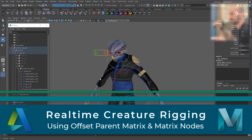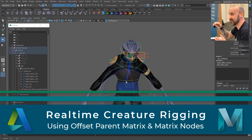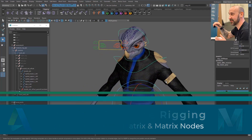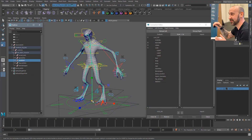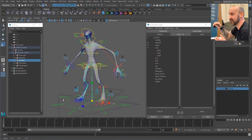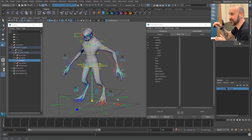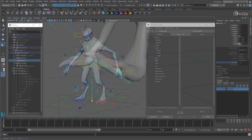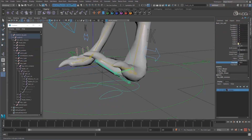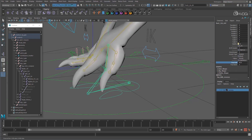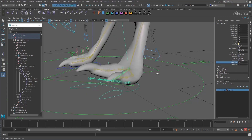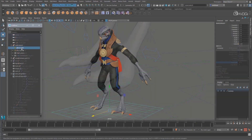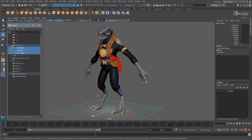Hi there. My name is Anthony Ward, also known online as AntCGI, and I want to welcome you to this real-time creature rigging workshop. Over the duration of this course, I will walk you through the process of creating a real-time rig, which can be animated and exported to a game engine like Unreal.